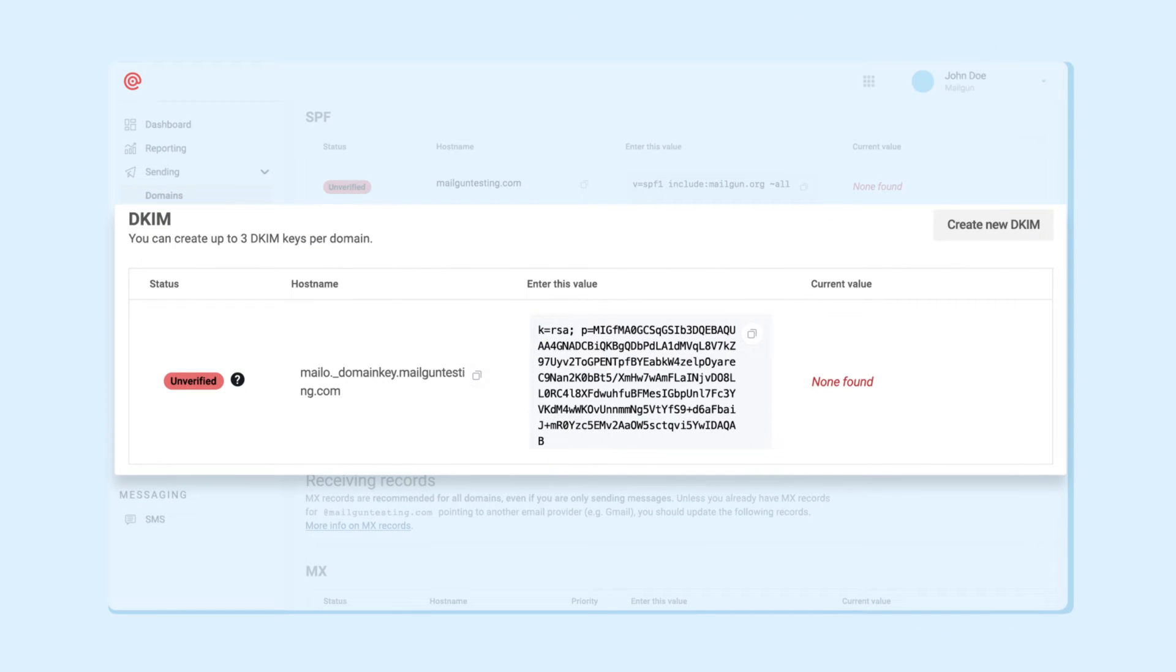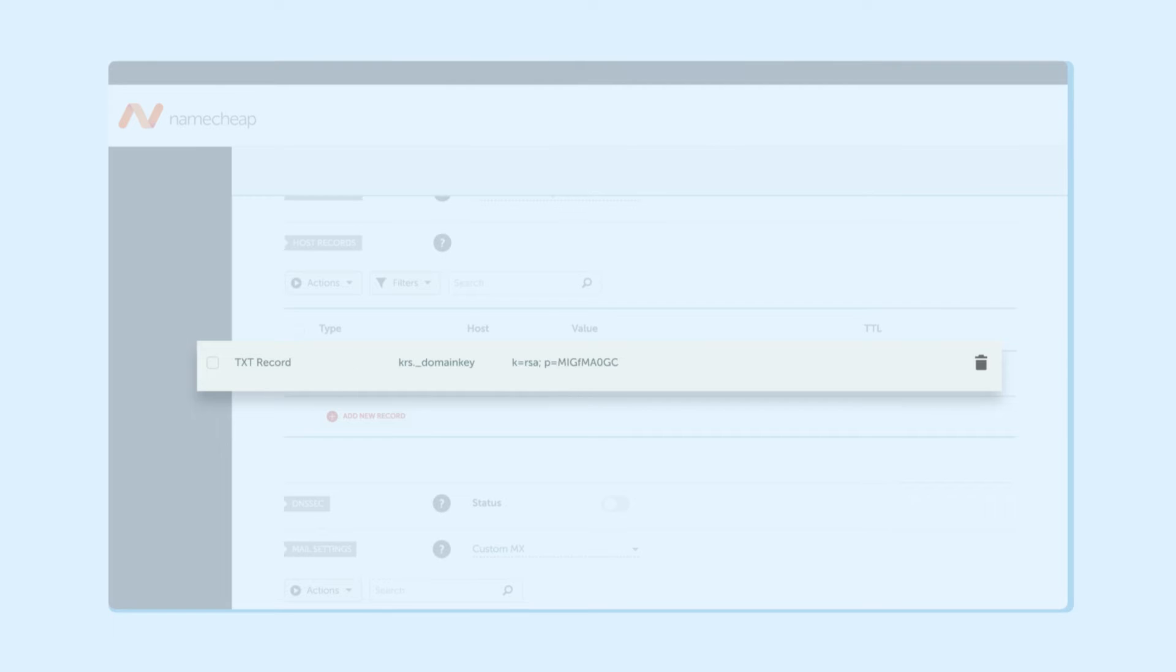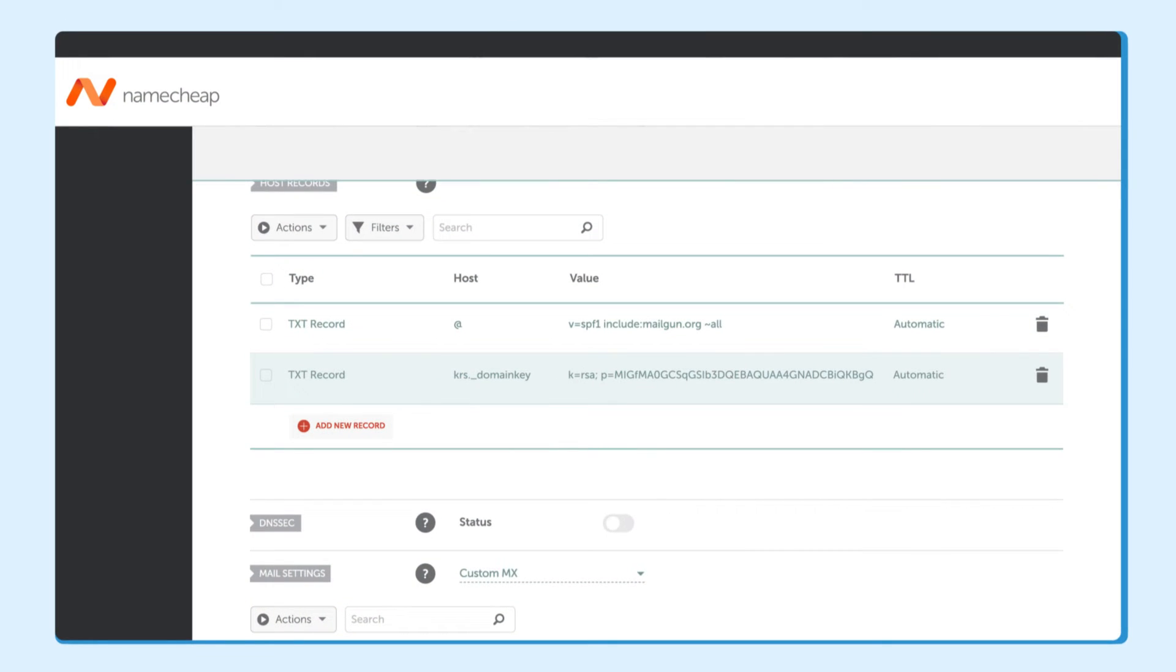From here, it's time to copy the DKIM value and paste that in the text record value that's assigned to DKIM.